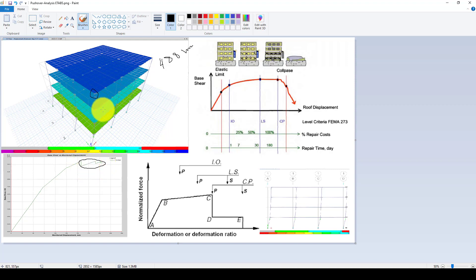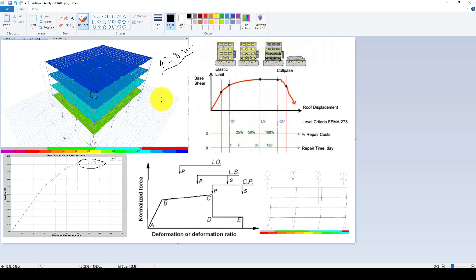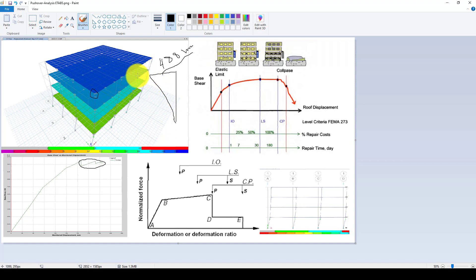Sometimes instead of applying a displacement, we want to apply load. You have the option to apply load in multiple nodes. You can even apply it to all nodes and create a triangular loading pattern — large at the top, smaller lower down, then zero at the base. You can apply such loading in this direction and then observe the structure's response.